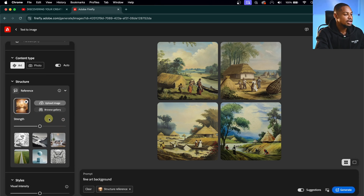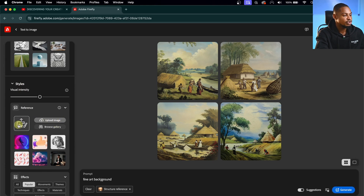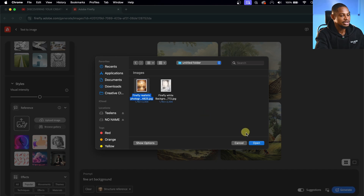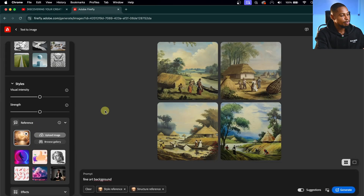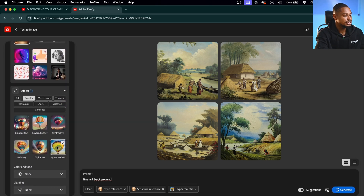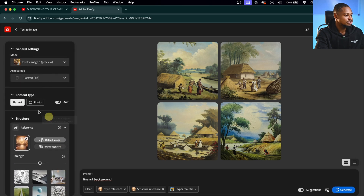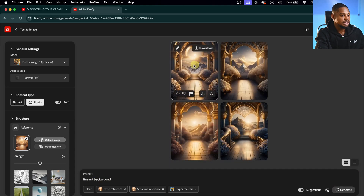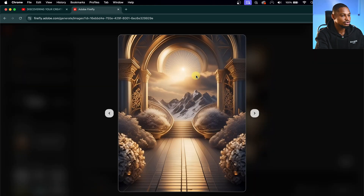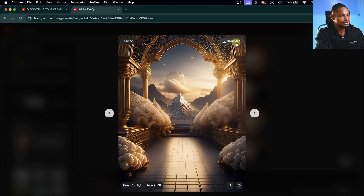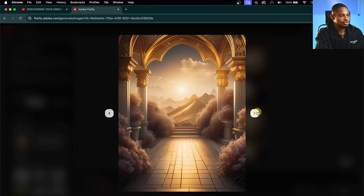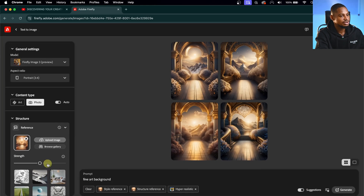I'll drag and drop the overlay onto the reference area and hit Continue to upload it. Once uploaded, I'll scroll down under Style, click Upload, and select the same overlay. I'll select 'Hyper Realistic' and leave the content type set to Art. I'll change the prompt to 'fine art background' and click Generate. It generates similar images — this one is really good, so I'll download it. You can upload another reference and generate similar ones to get unlimited overlays this way.